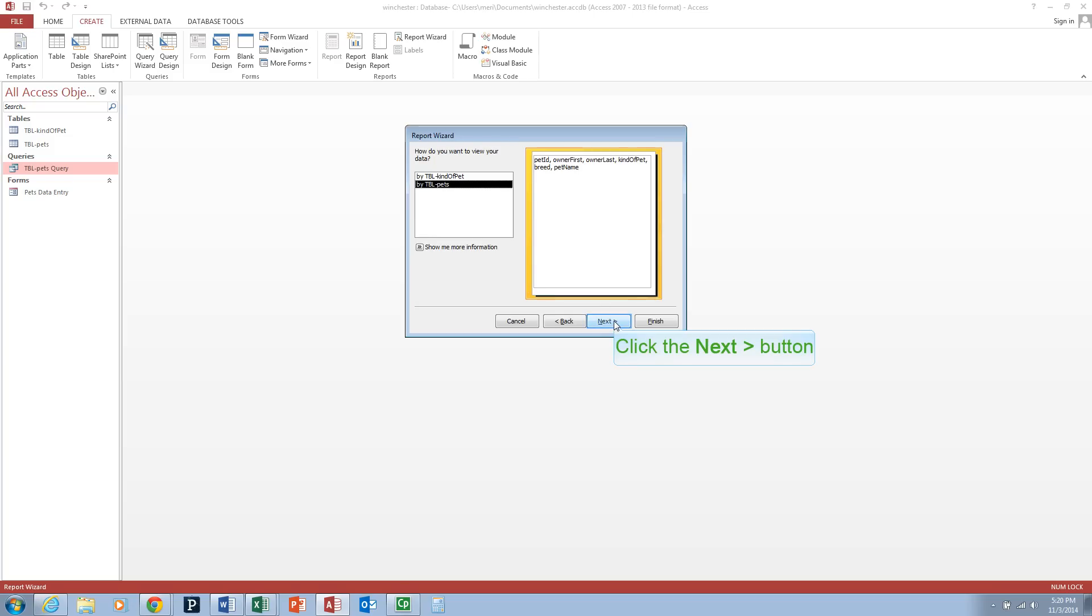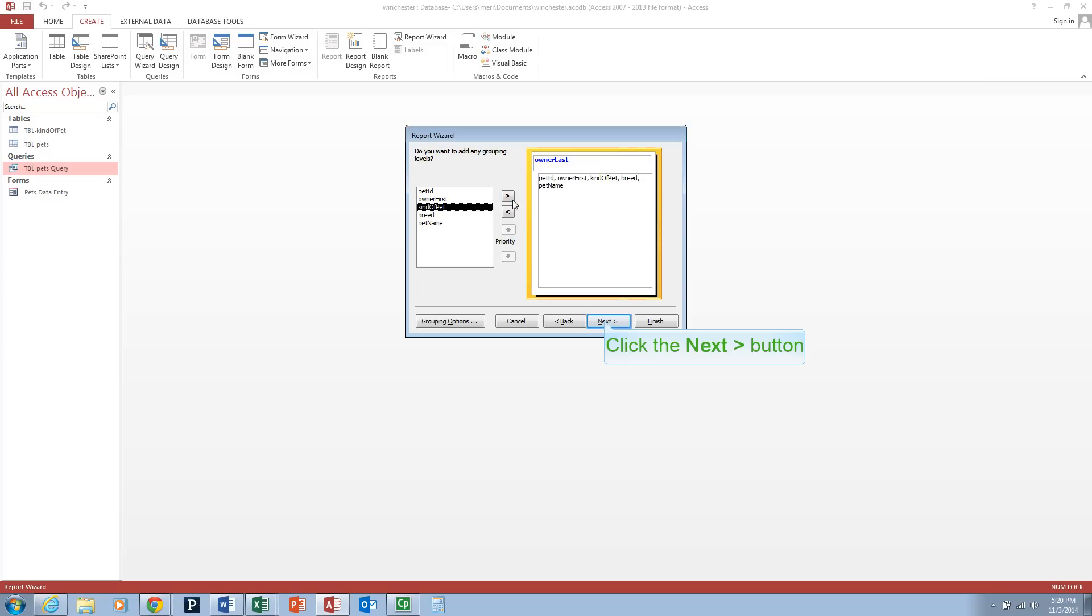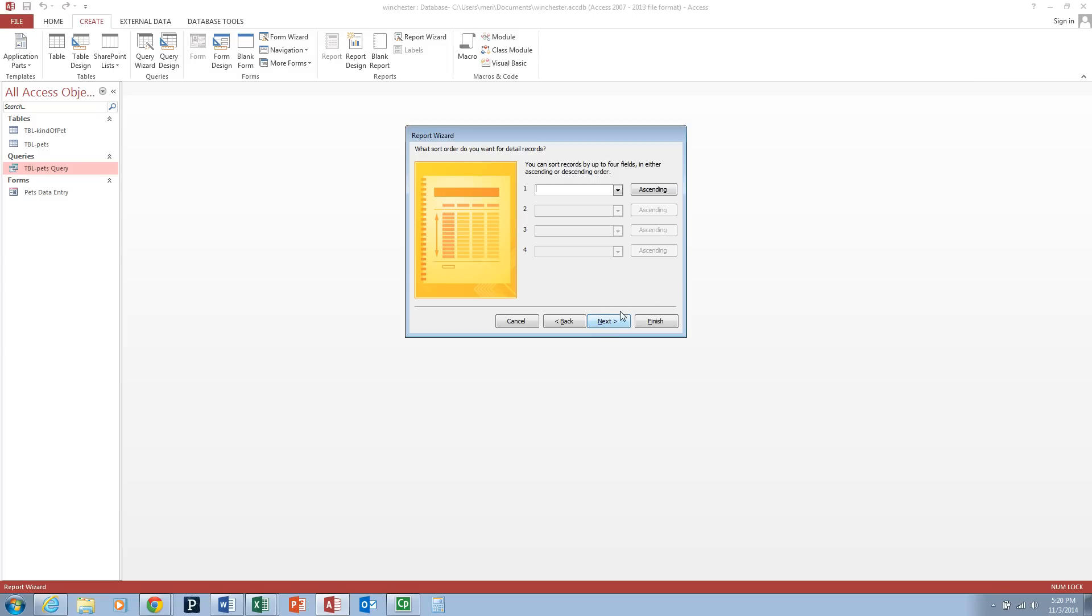We want to view our data by Table Pets, so we're going to hit Next. We're going to add grouping levels by Owner Last Name, and then we're going to hit Next.